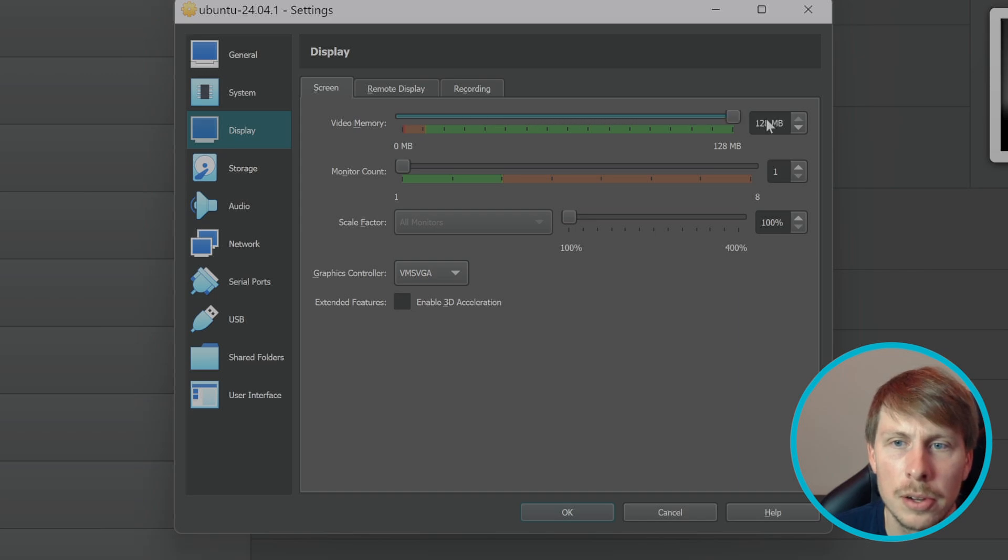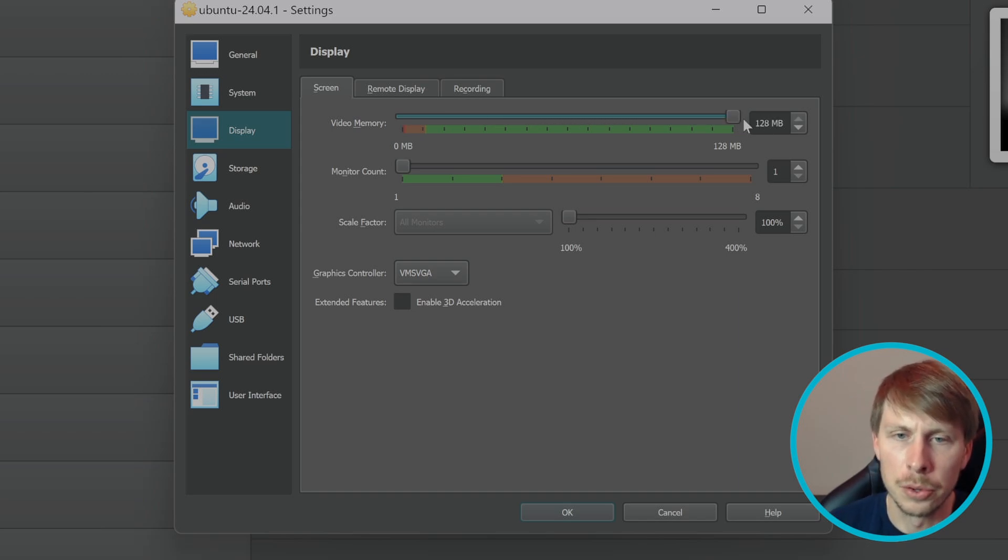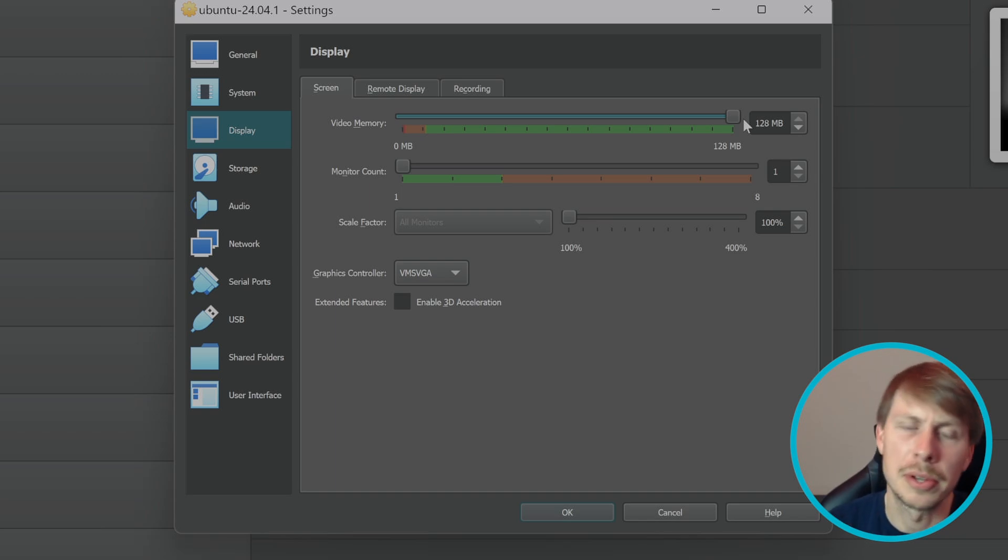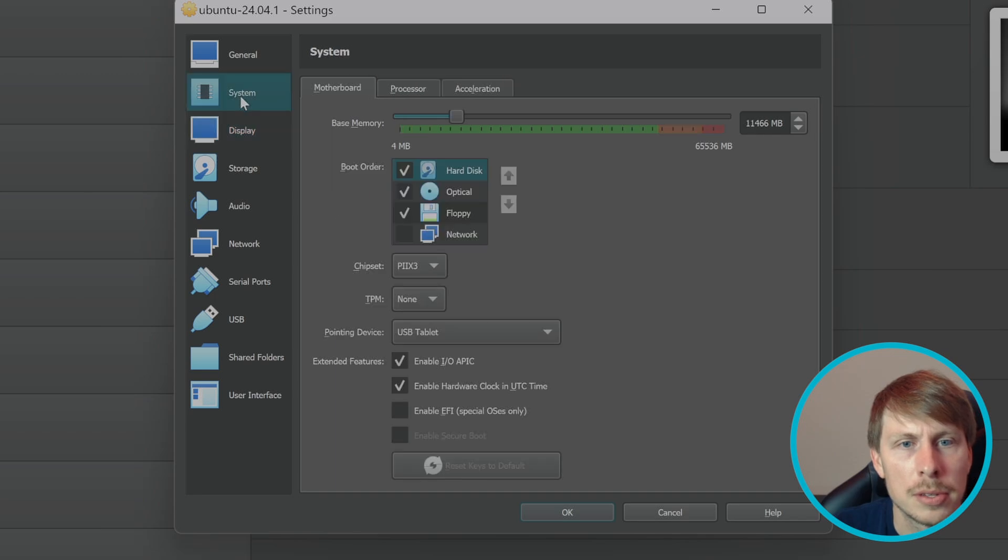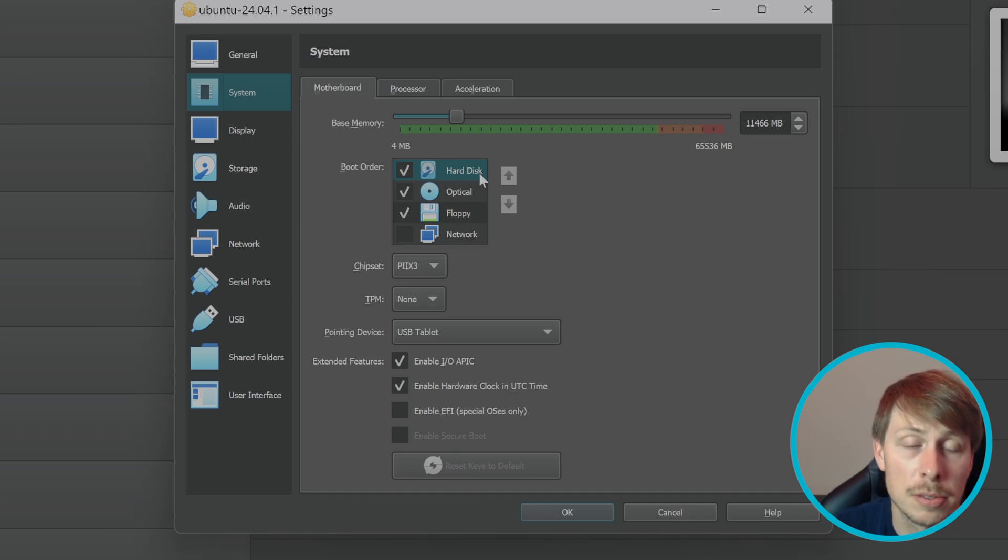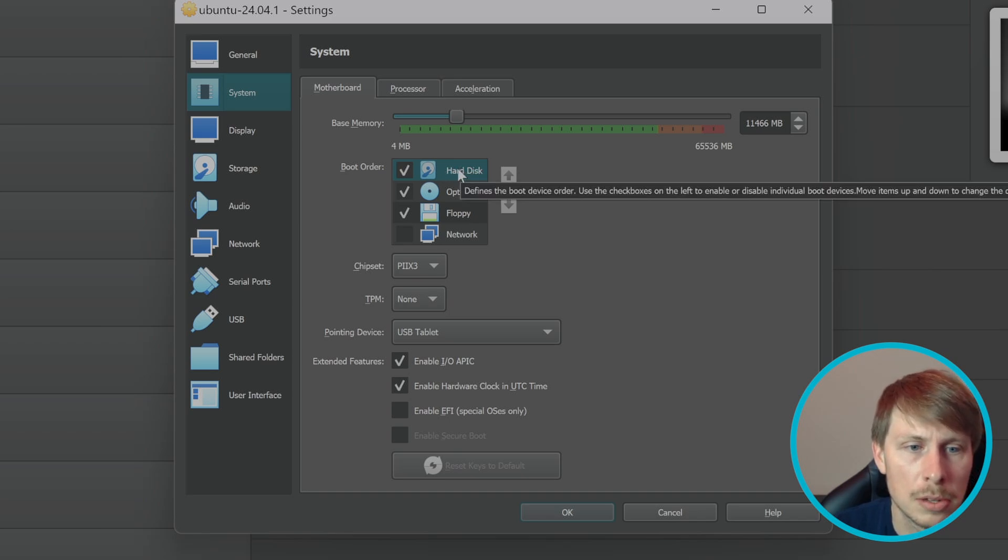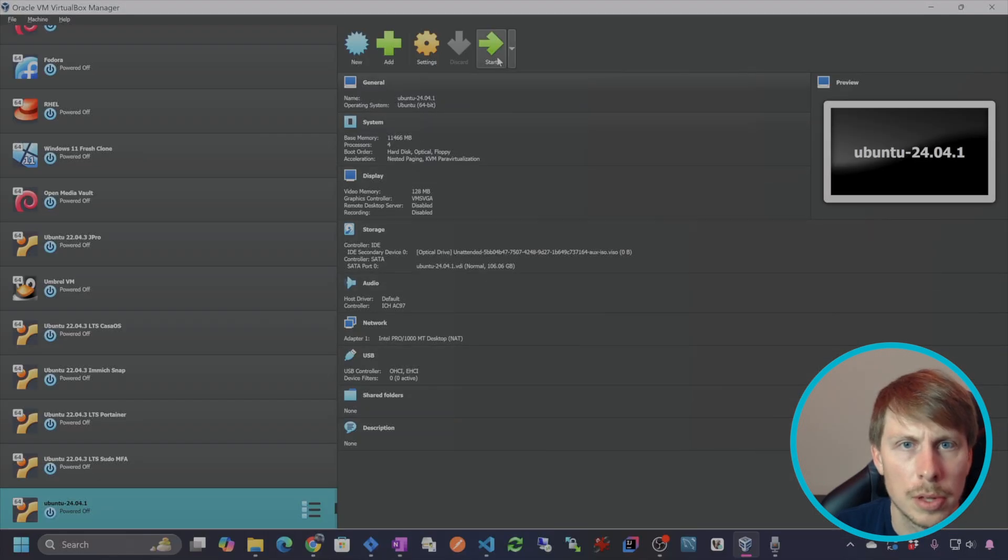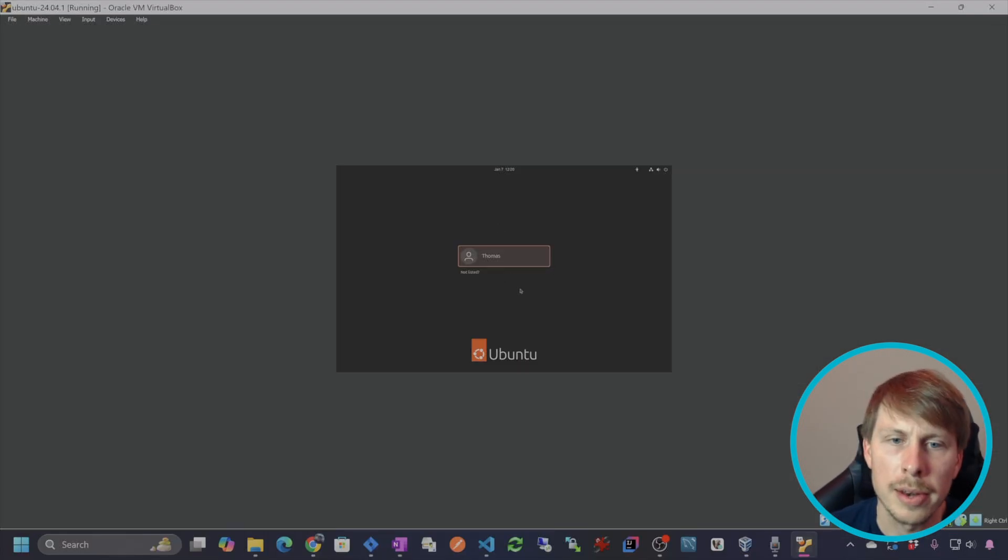This will allow us to get the full, hopefully 4K resolution inside of the virtual machine. Then we're going to go to system and just make sure that the hard drive is first. It already is, so we should be good to go. Let's start it up.